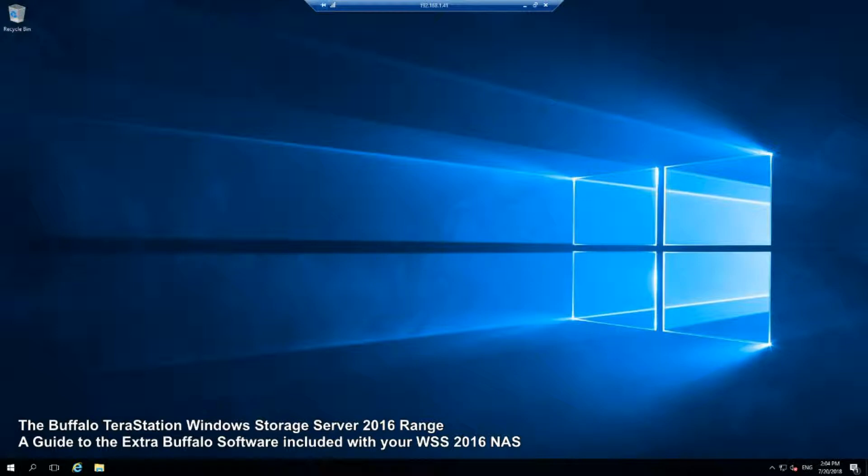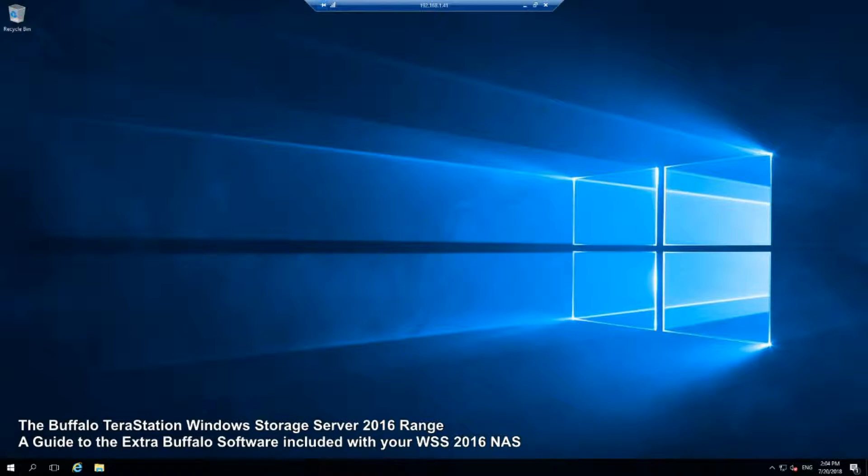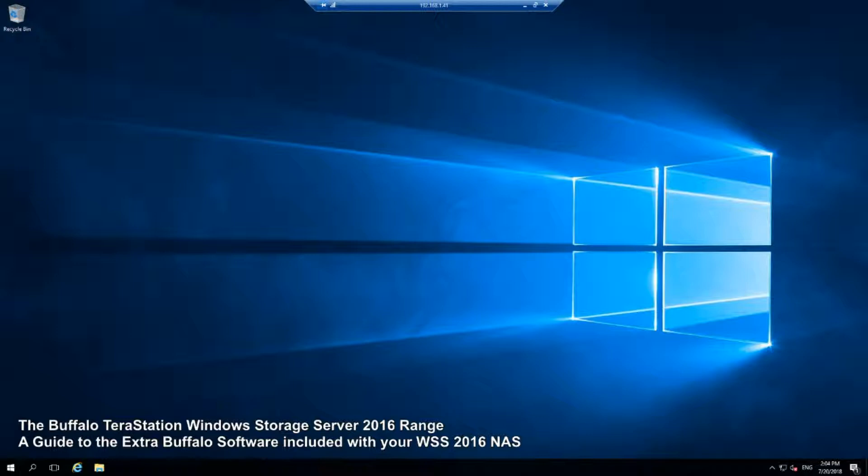This Buffalo series of the TeraStation NAS has the Windows Server 2016 license included, ready to go on an SSD inside. On top of that, it arrives with 10GB on board giving you stupidly fast connectivity with your local area network. It seems a no-brainer to me to spend extra on a more expensive NAS and buy the software than buy one of these NASes which have got great hardware and the software included.